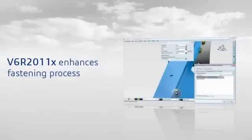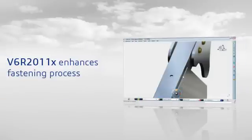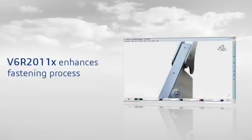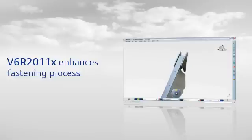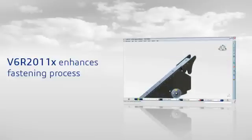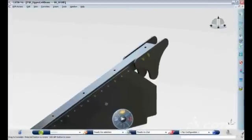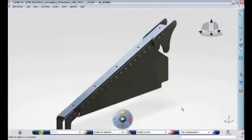V6R 2011-X delivers numerous enhancements to our industry solutions. CATIA V6R 2011-X delivers complete support for automotive and aerospace fastening processes in an industry-first, fully integrated fashion.